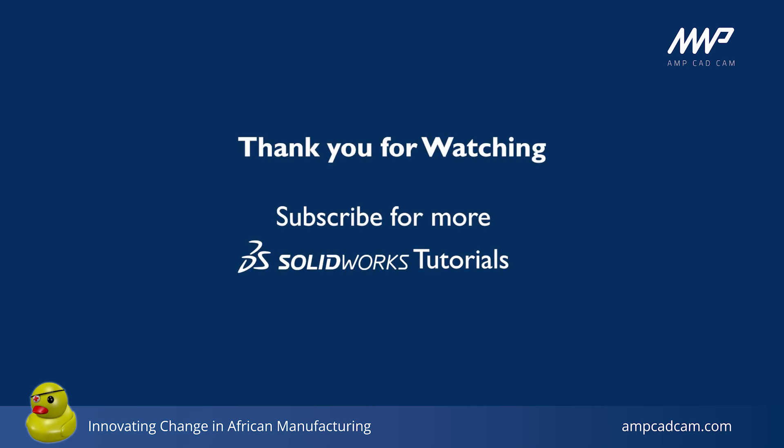Now you know how to use SOLIDWORKS Rx to analyze system information by yourself or record issues and create files to be sent to the support team. That concludes our tutorial video. We hope you enjoyed it. Stay tuned for more SOLIDWORKS tutorials.